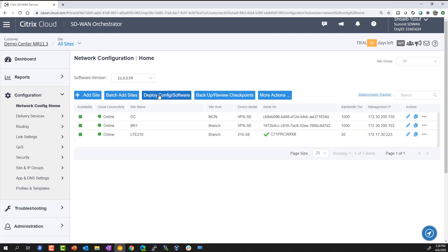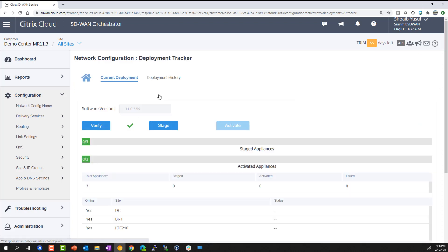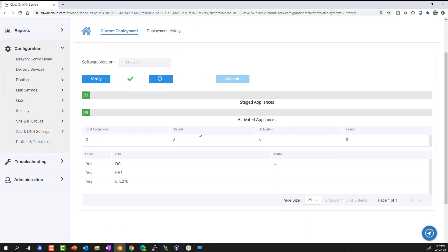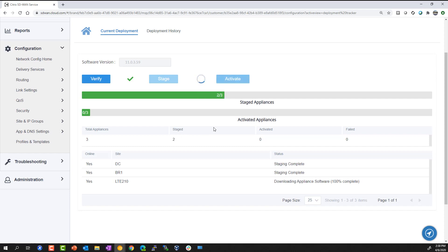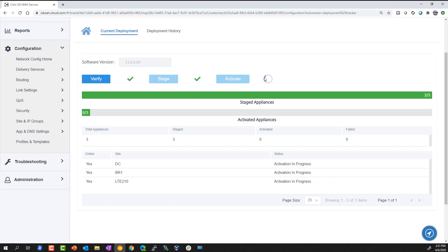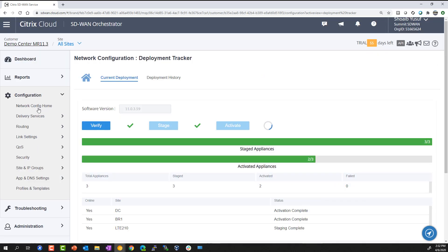The deployment tracker is where you can take those site configurations, verify the configuration is free of any audit errors, then stage the configuration and activate the devices. The staging process pushes down the configuration and software to the devices, and once the devices are plugged in by the on-prem installers, they will call home with zero-touch deployment and self-provision and activate, joining the SD-WAN overlay network.